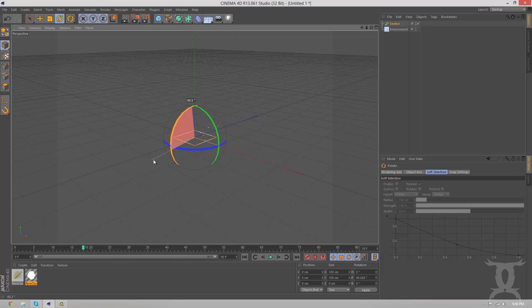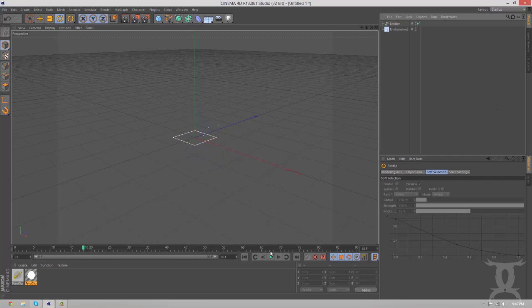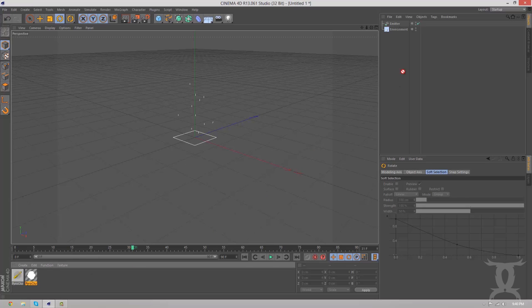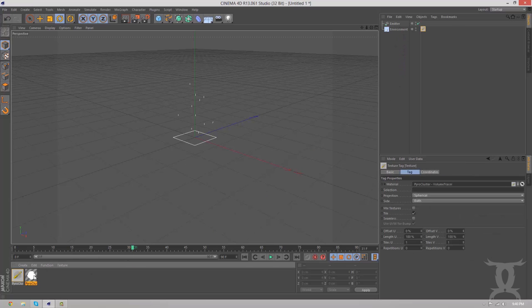So I'll rotate 90 degrees backwards if I can get it. Oh my god, OCD is killing me. Okay, there we go. And we're just going to play it through real quick, let it redo the cycle. And then, now that we have our environment and our emitter, we're going to drag the volume tracer to the environment and the PyroCluster material to the emitter.